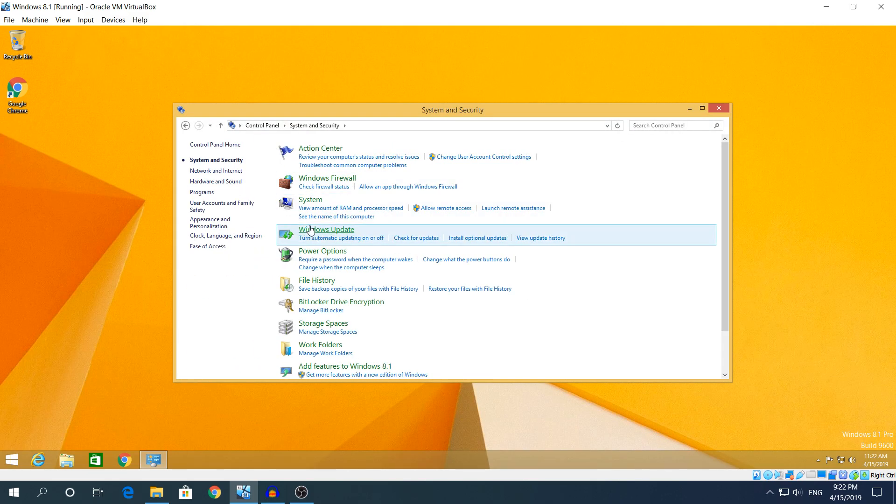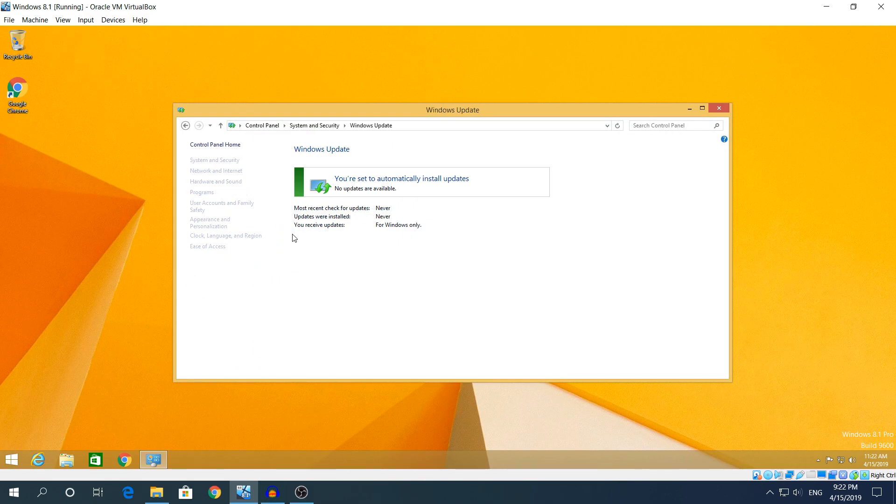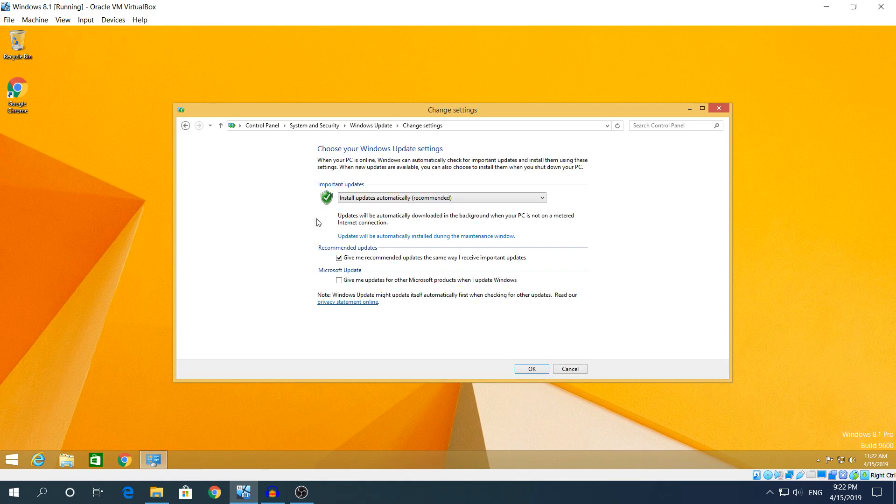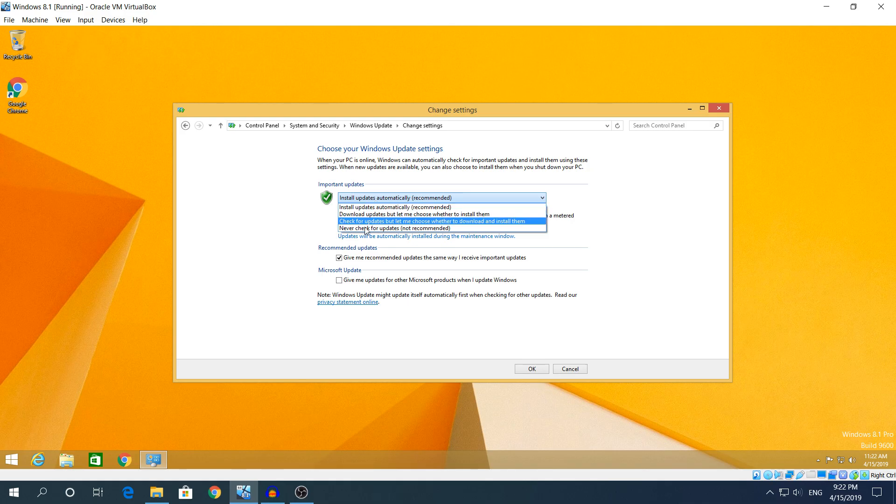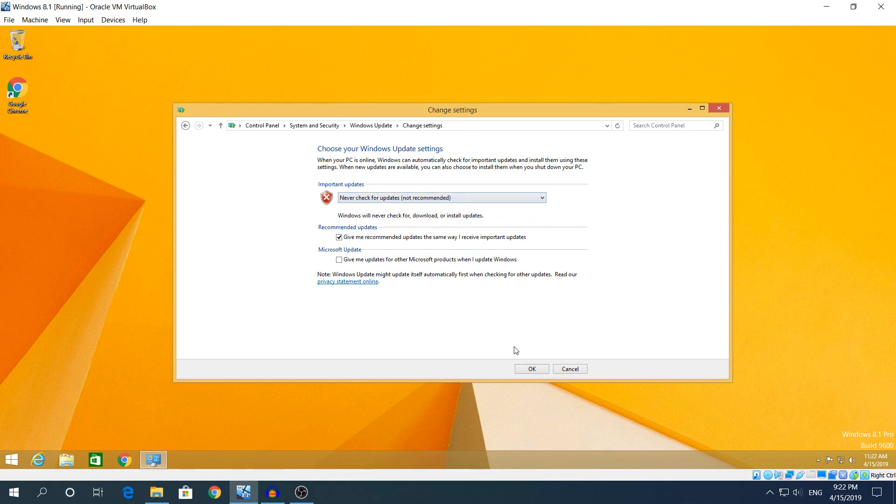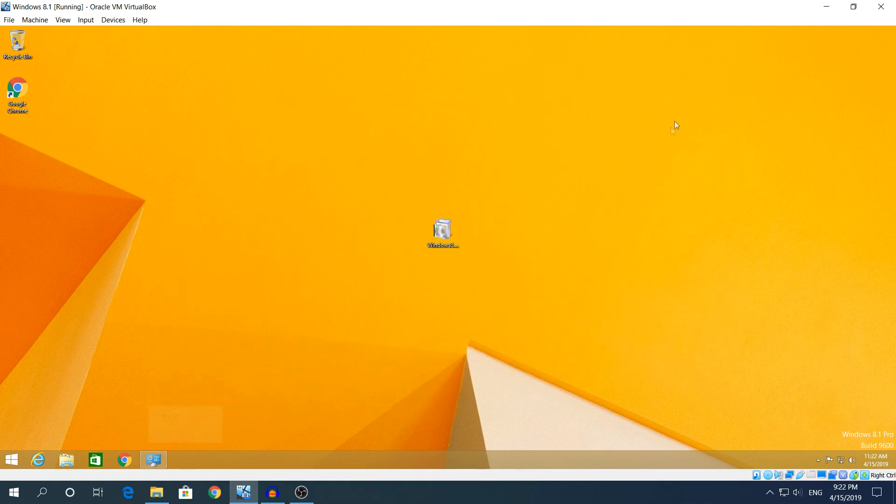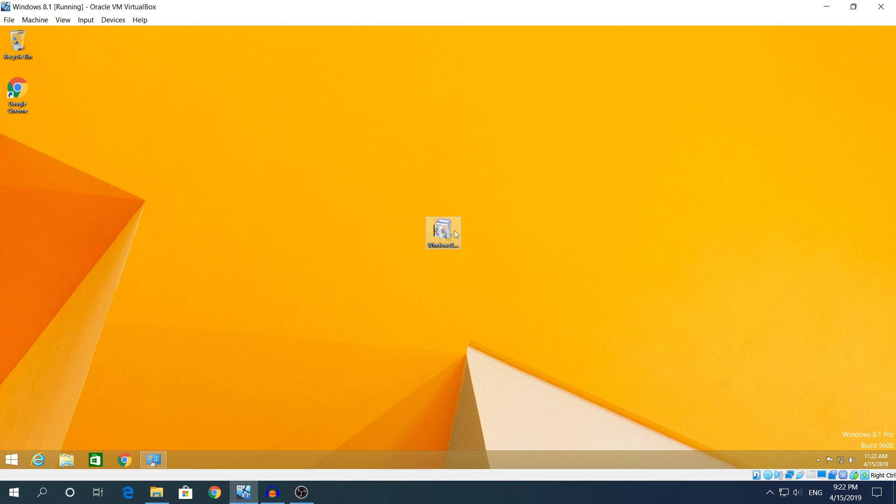Now go to System and Security, Windows Update, and here I'm gonna click Change Settings. In the Important Updates, change that setting to Never Check for Updates, then click OK.